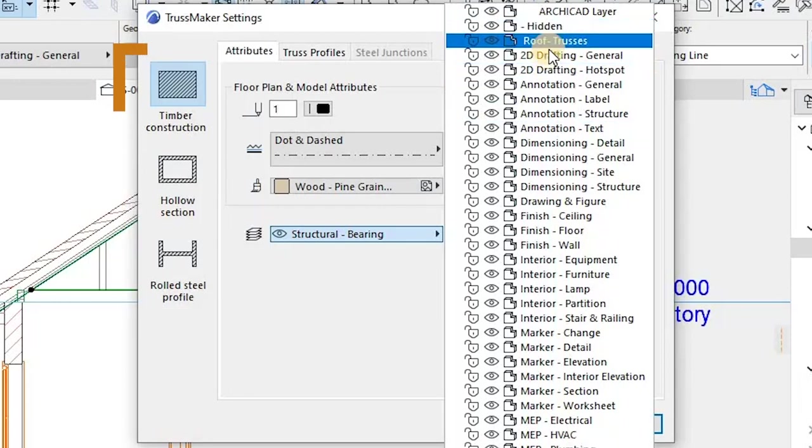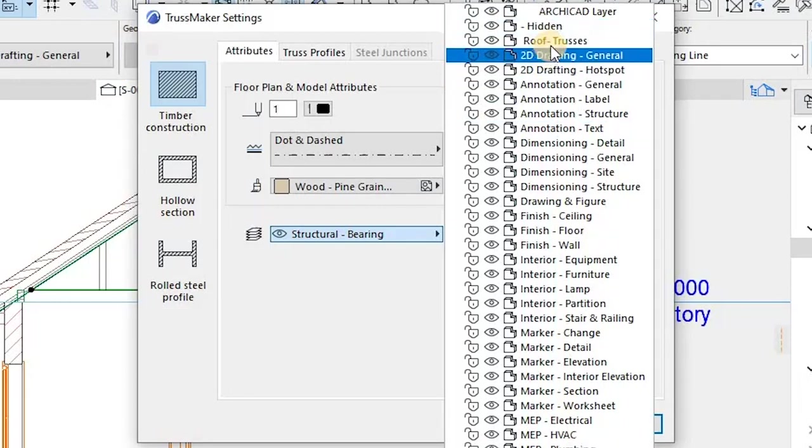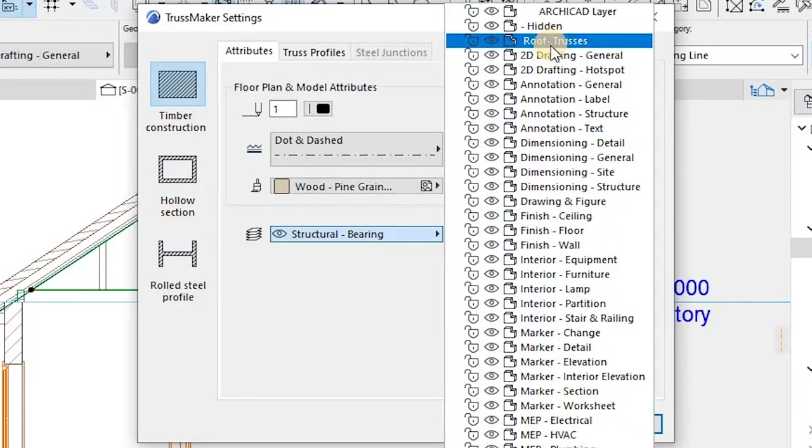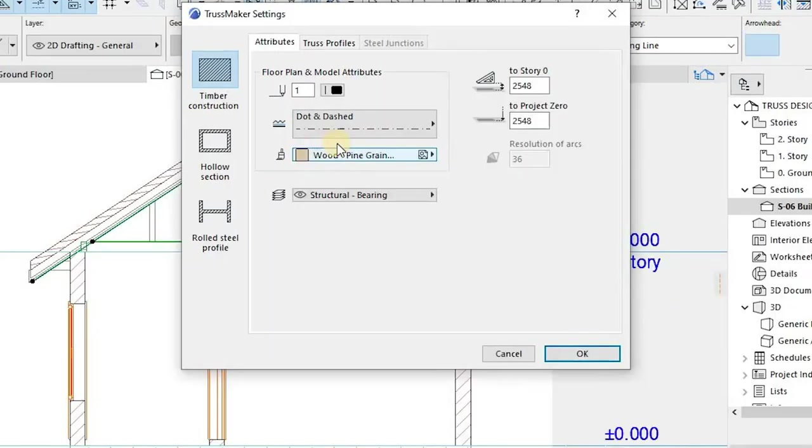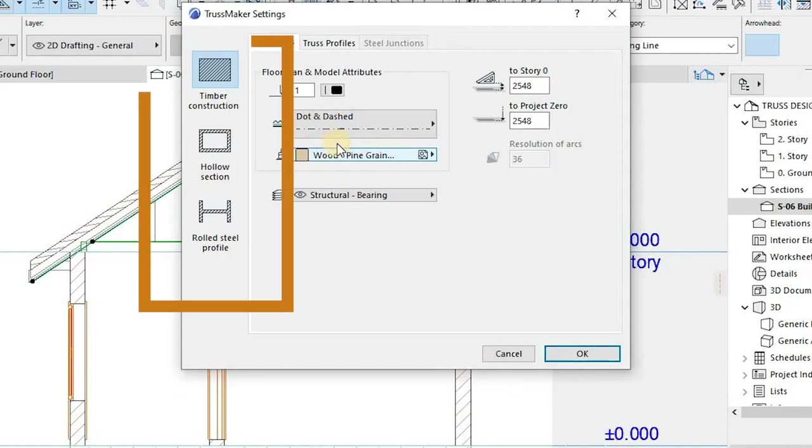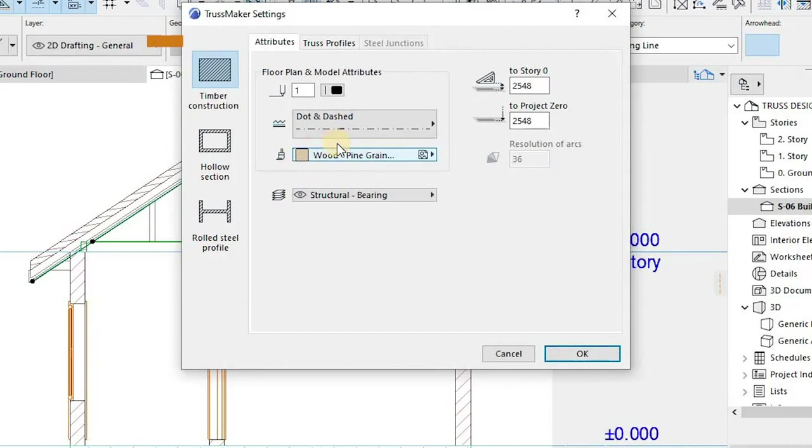Choose a construction type using the three larger buttons on the left of the screen of the truss maker. Those are just construction types of trusses: there's timber construction, hollow section, and steel profiles.